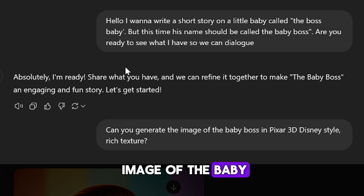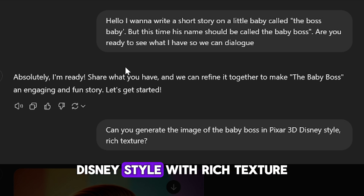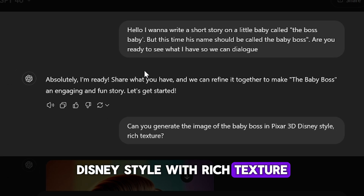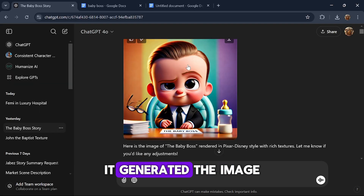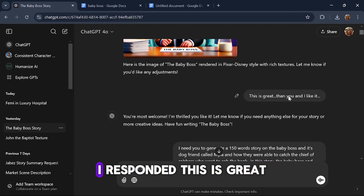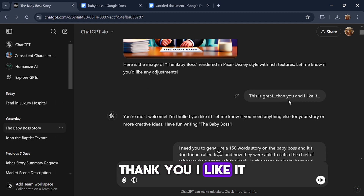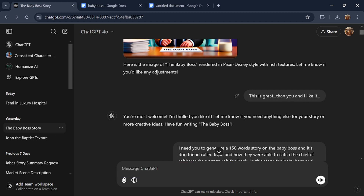I requested it to generate the image of The Baby Boss in Pixar 3D Disney style with rich texture. It generated the image and it looked pretty good. I responded that I liked it.